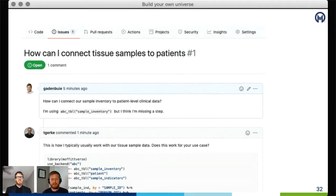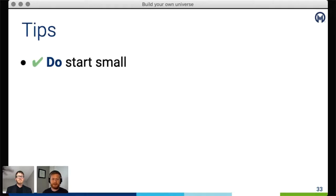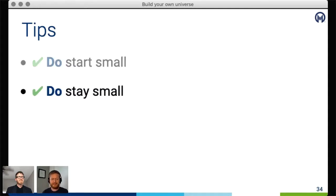I'd like to close with a few practical tips about how to make this happen in your organization. The first tip is: start small. Start with one team and make their lives better. If you look for it, you will find a painfully manual process just waiting for a hero like you. My second tip is to stay small: rather than throwing everything into one big monolithic package, I've had success creating smaller, more focused packages. It gives a little freedom to experiment and to provide targeted solutions to the problem at hand.